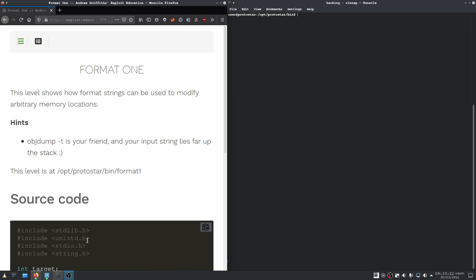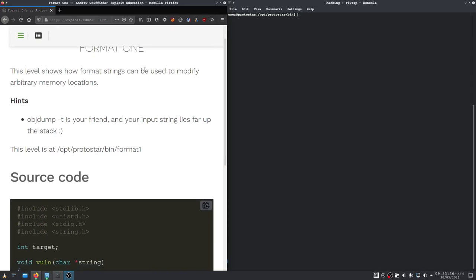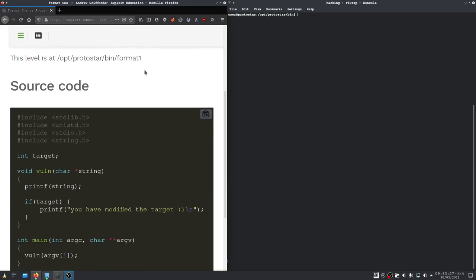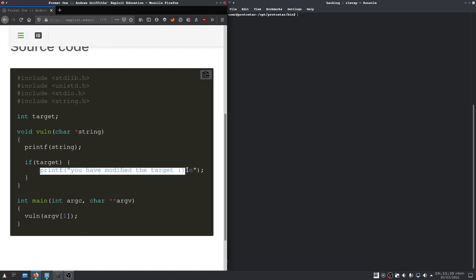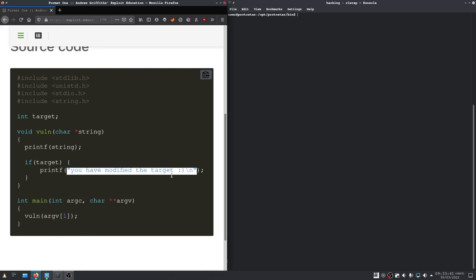Welcome back, this time we're doing the format one program. As we can see, we have a small source code given here. We have printf right here where we control the first argument, and we have to modify the target integer.